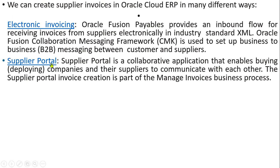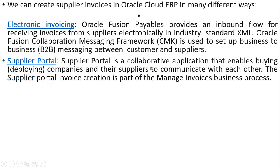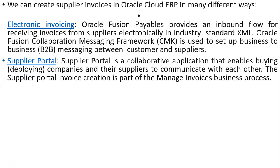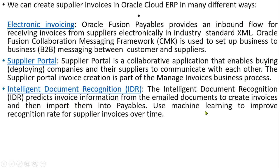The second one is Supplier Portal. When working with Fusion applications, Supplier Portal is a collaborative application that enables buying companies and suppliers to communicate with each other. Information is exchanged between them. Suppliers can send invoices to our company and our buyer verifies and accounting department validates and creates accounts.